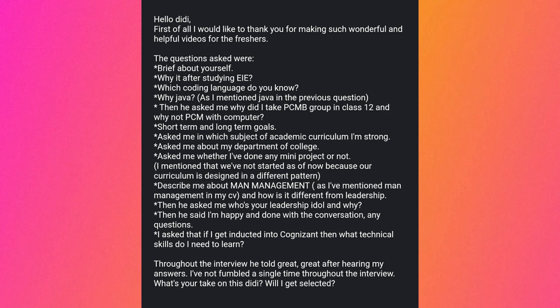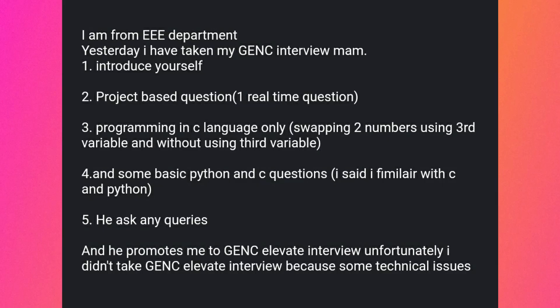Don't self-doubt — if you have performed well in the interview, just be confident and keep preparing for other companies; don't stick to only one. The next student had a GenC interview starting with introduce yourself and project-based questions, programming in C — swapping two numbers without using a third variable — and some basic Python and C questions. After that, the interviewer promoted them to the GenC Elevate interview, but unfortunately the student could not attend due to a technical issue.